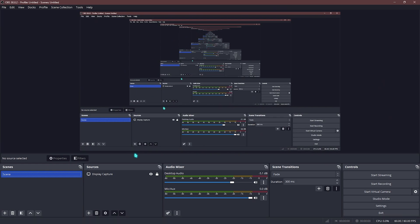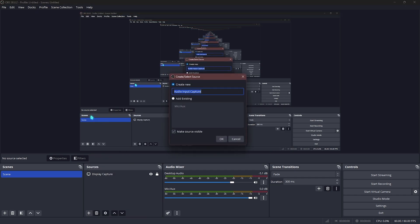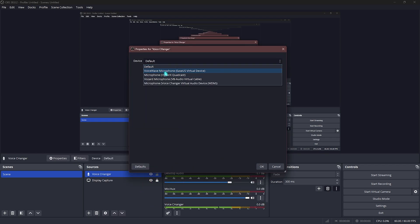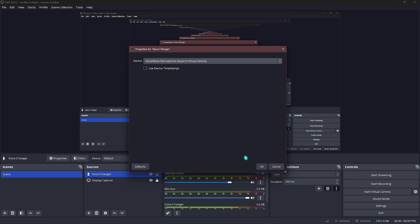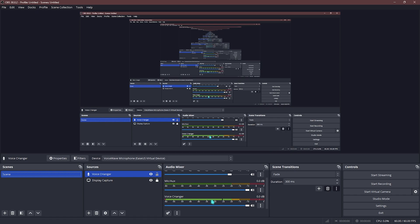If you want to use it in recording, simply open up OBS, right over here you can add a new source and select Audio Input Capture. Name it 'Voice Changer', then select your VoiceWave microphone and click OK. Now you can see your voice changer is taking your audio input.